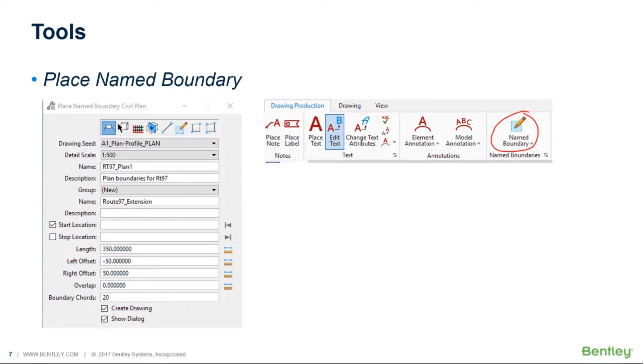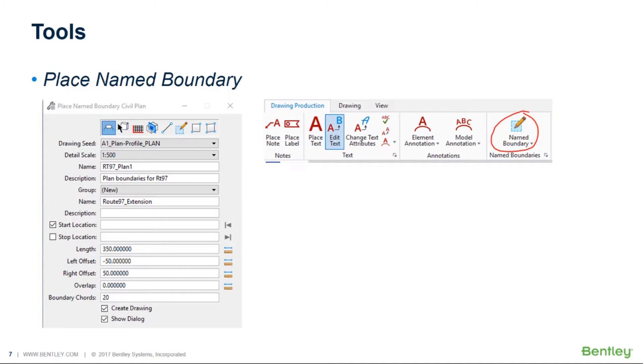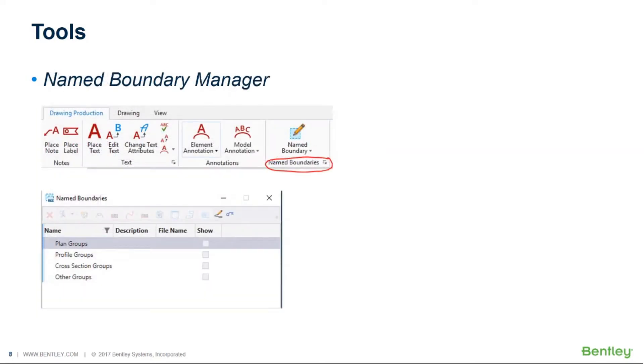Now there are going to be three tools that we're going to use basically for doing all of this. The first one that will be the most primary or most important tool that will be used is the place name boundary tool. This will be used for placing all of our name boundaries or what you may know as clip borders to use another term. This will be used for plan, for profile, for cross sections, for single cross sections, whatever the case may be. So we'll get very familiar with this tool by the end of the presentation.